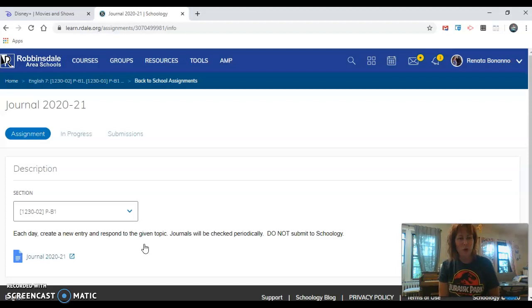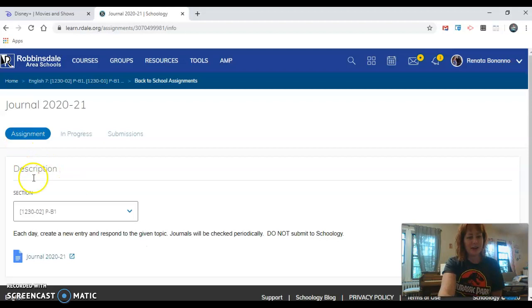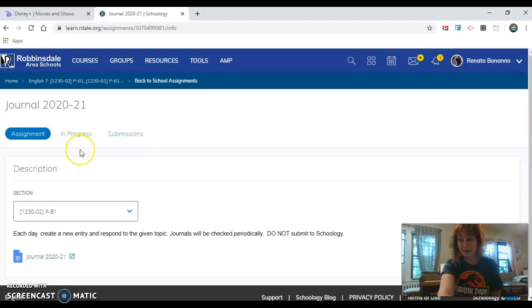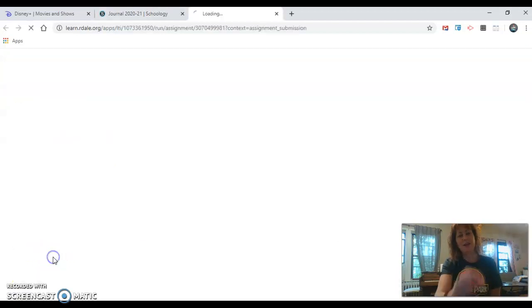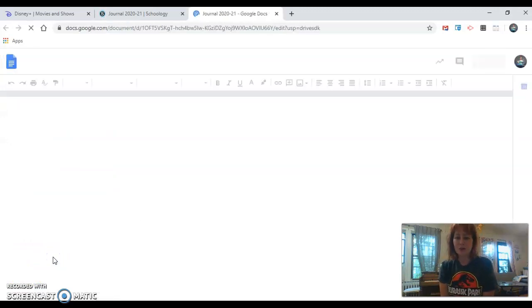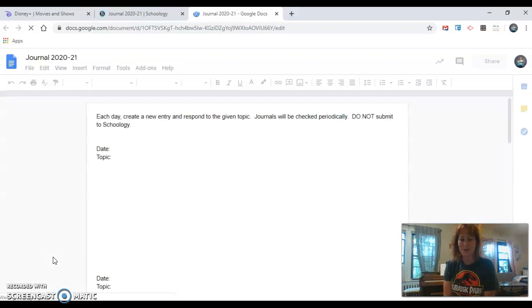So when you open up this tab you will see assignment description and then here you will see a tab that says my documents. Mine looks a little different. If you click on my documents a new journal will automatically be made with your name already on it.